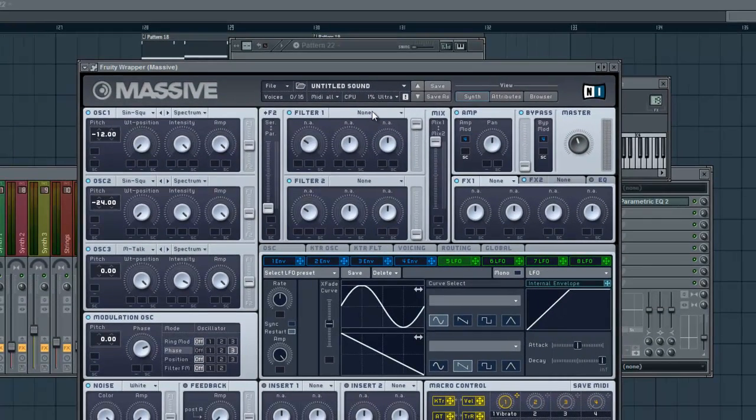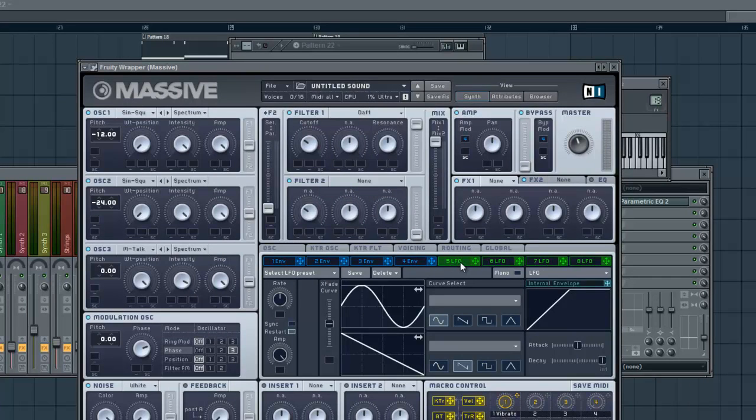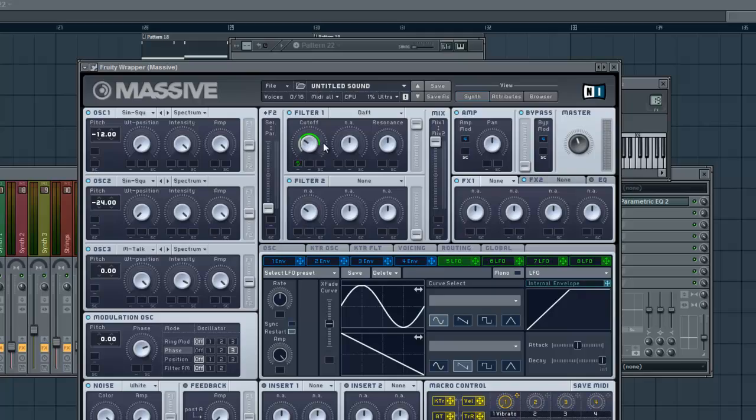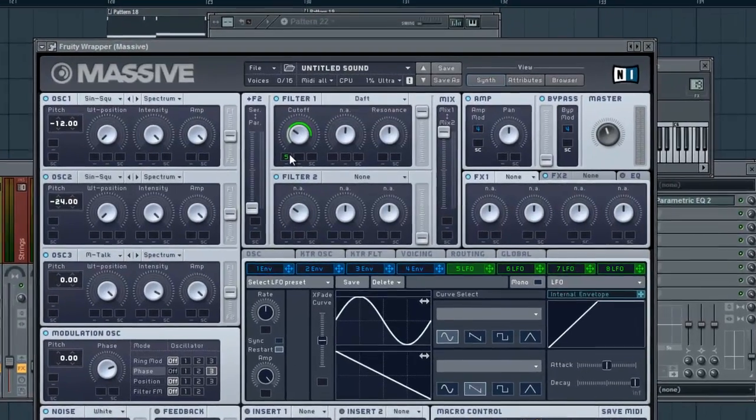And let's go ahead and go up here and add a filter. We're just going to do the DAF filter. Go into LFO five here. Let's go ahead and just drag that right up to the cutoff of filter one, just like we did in the first tutorial.